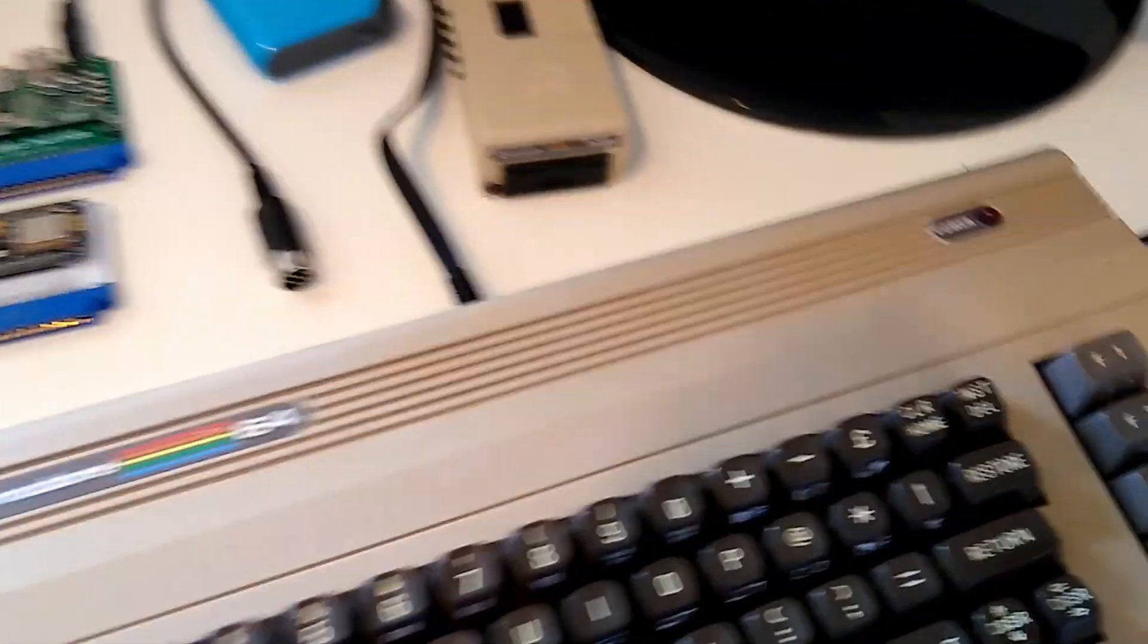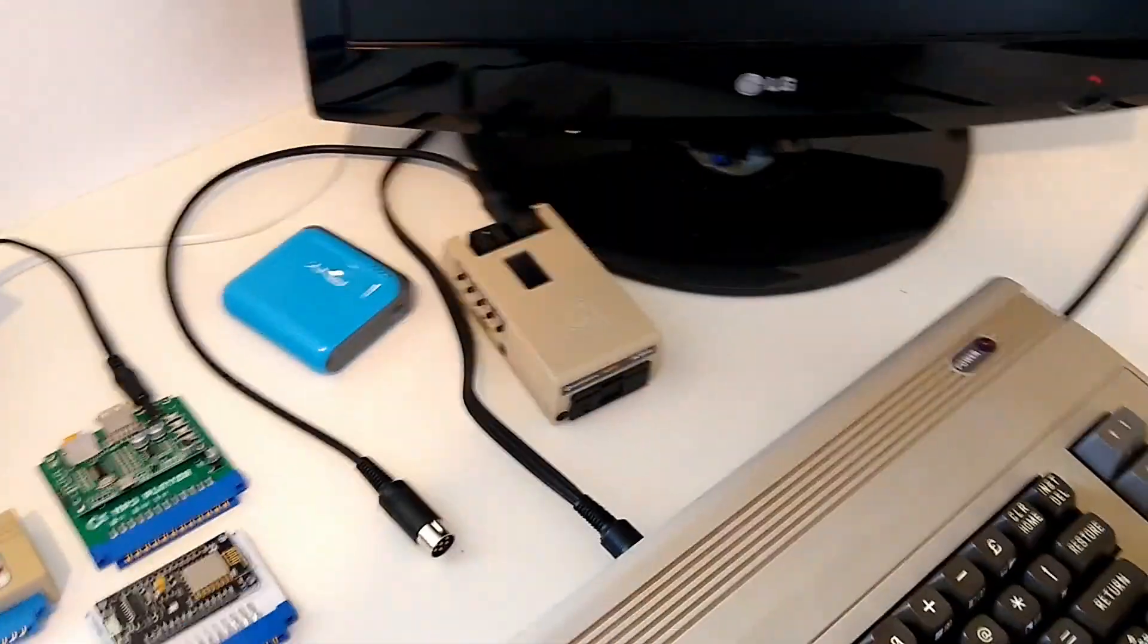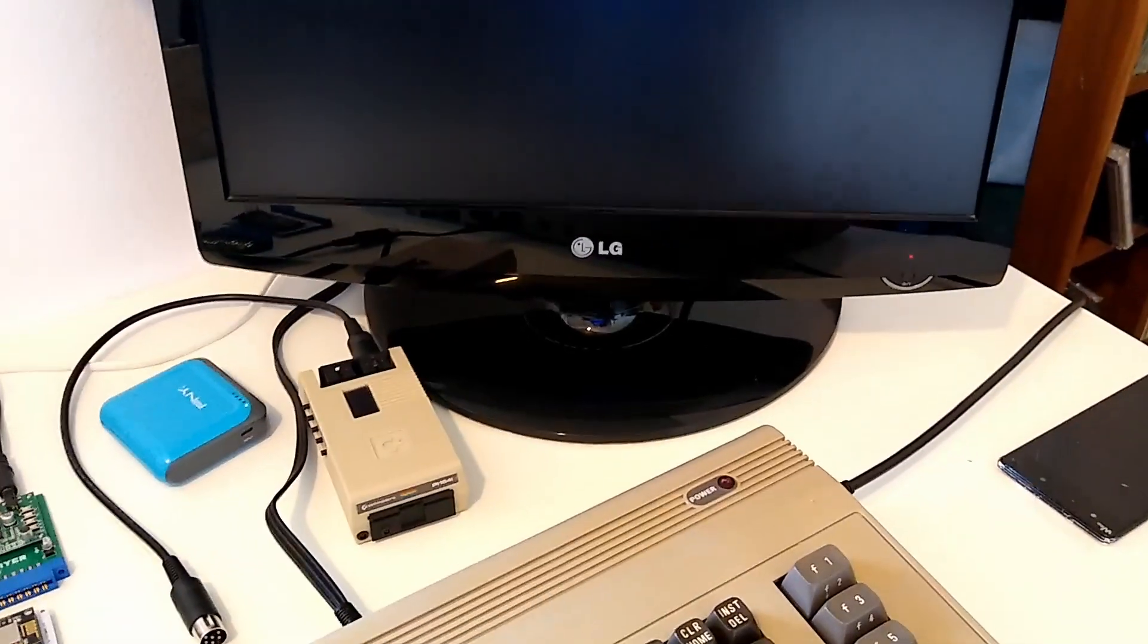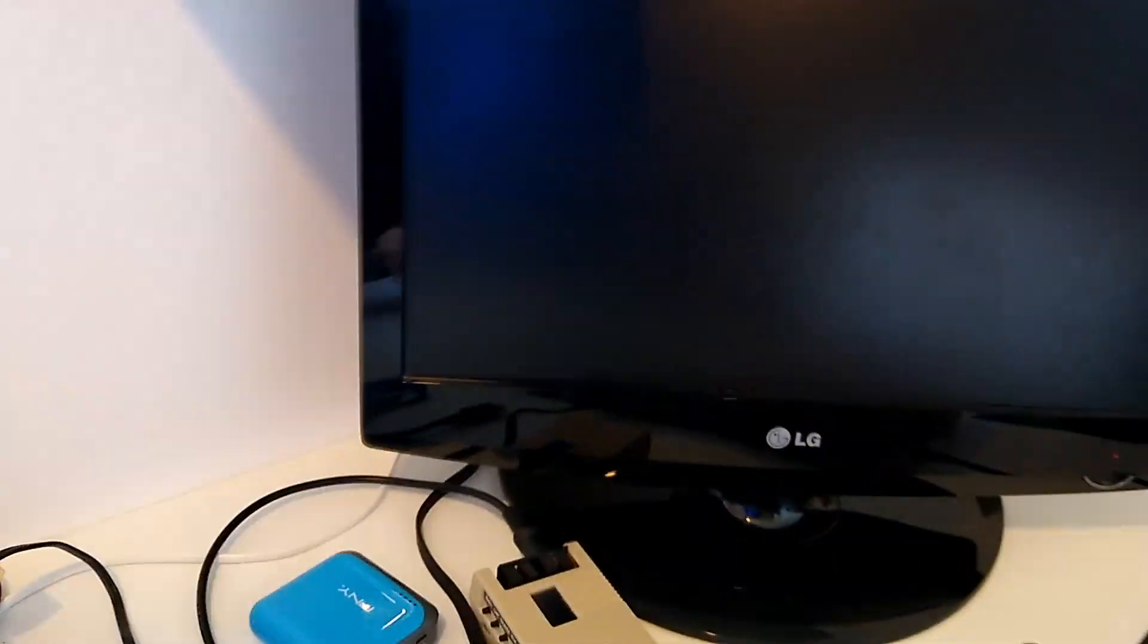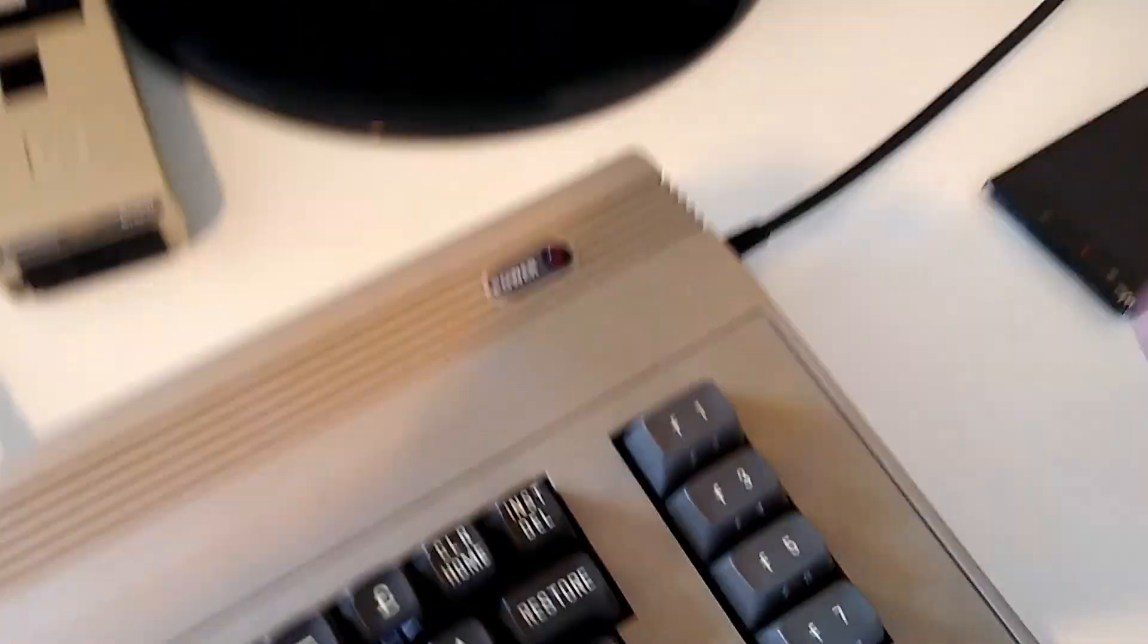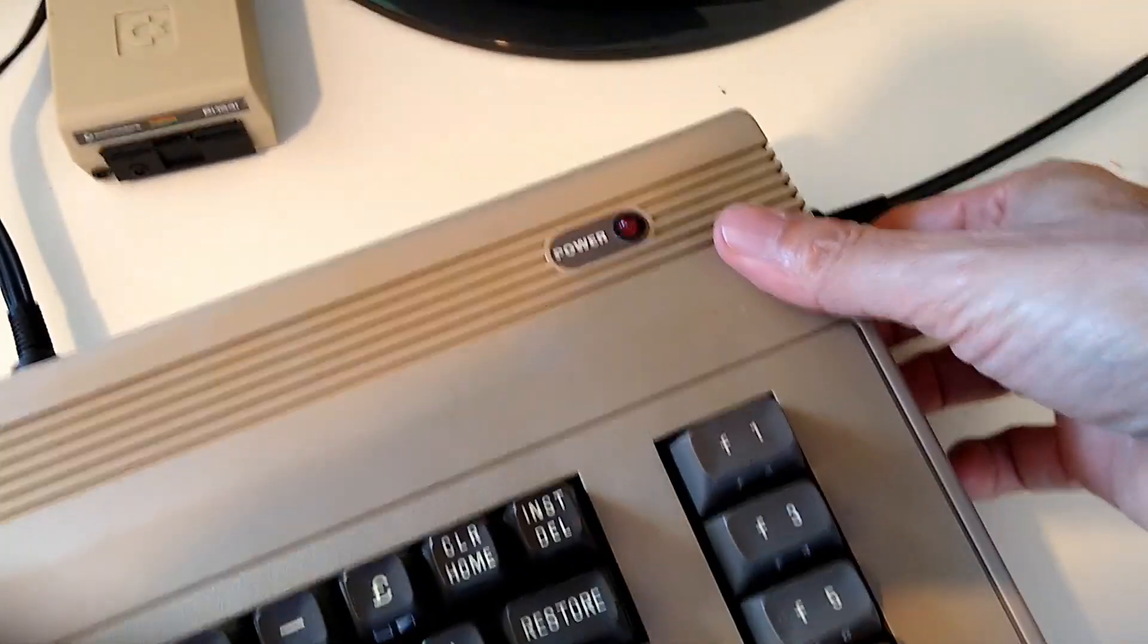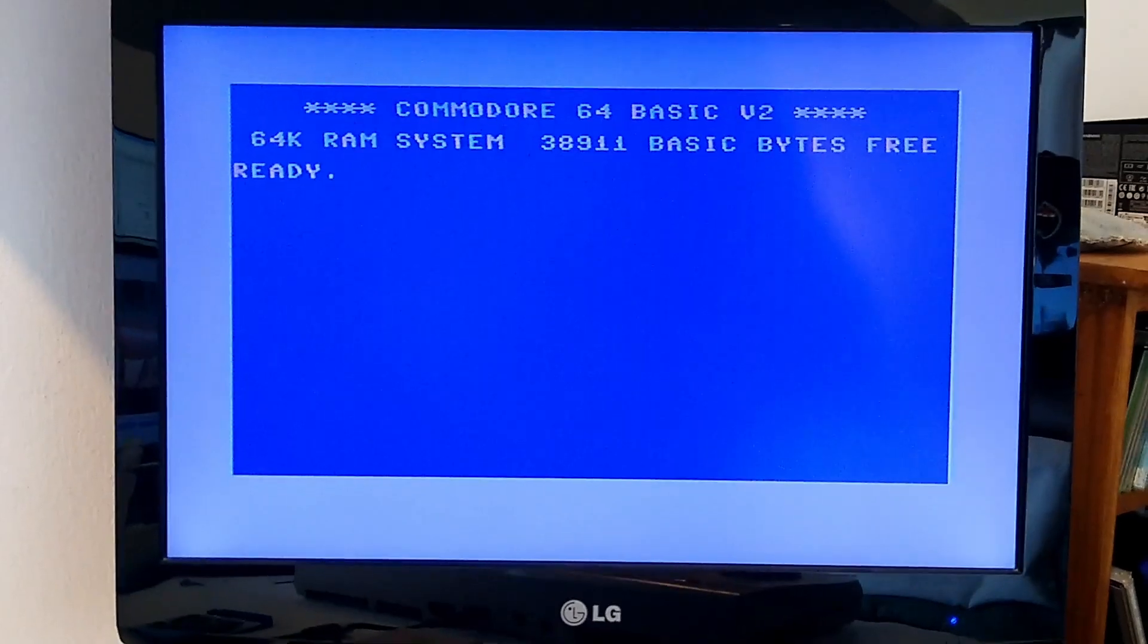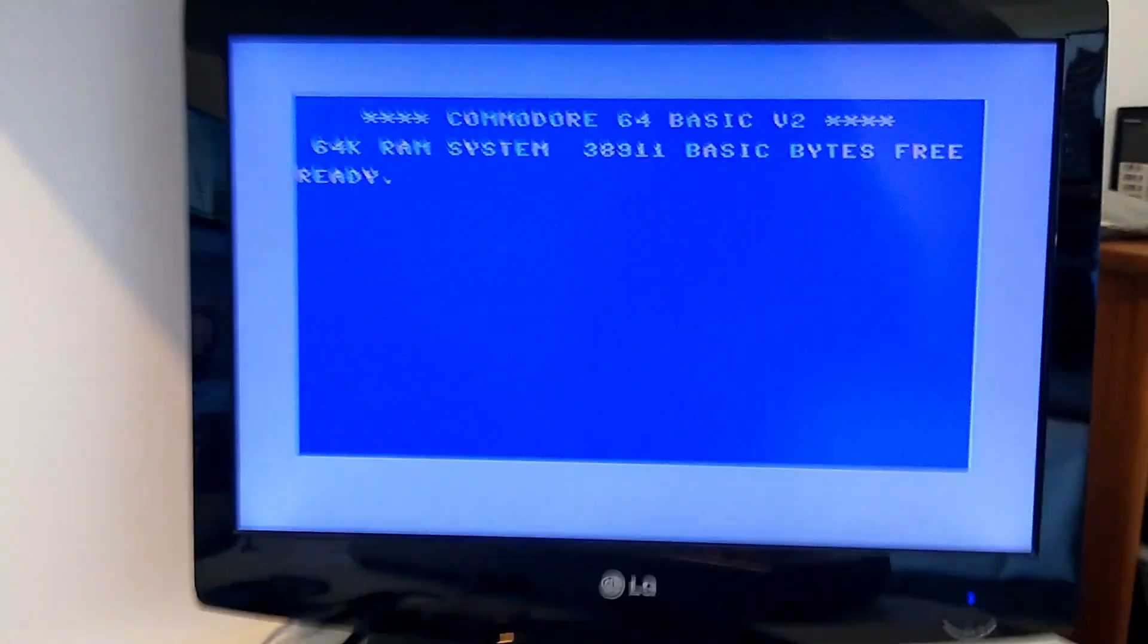I'm going to switch on the monitor here. See, it works! Whoa, here it goes. Perfect.